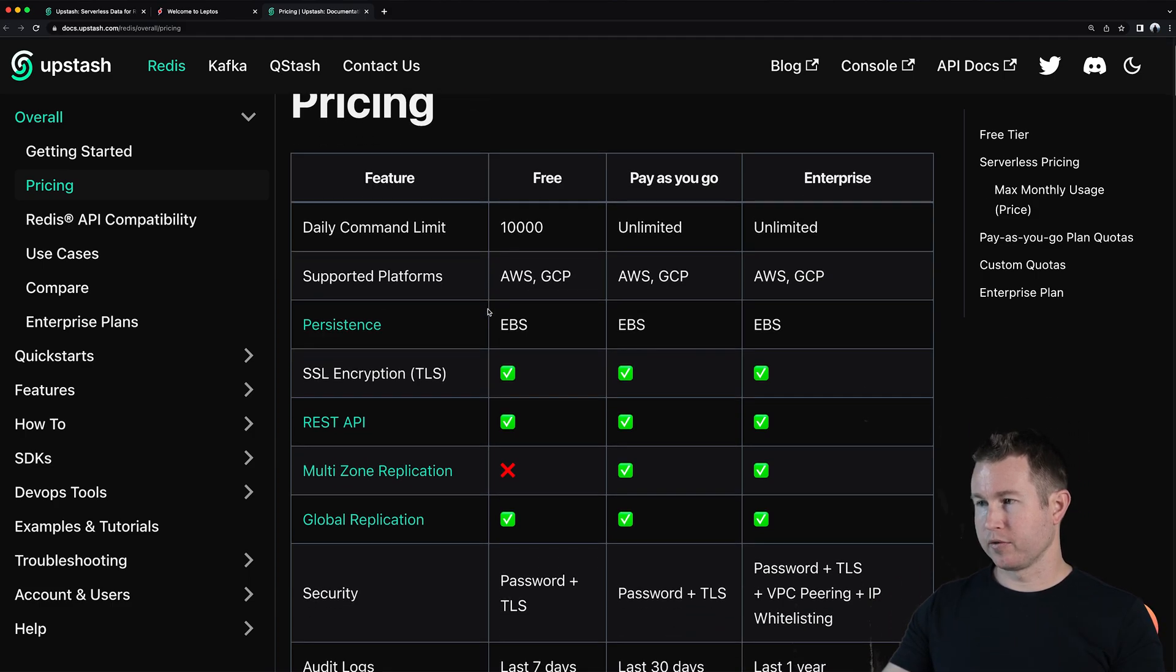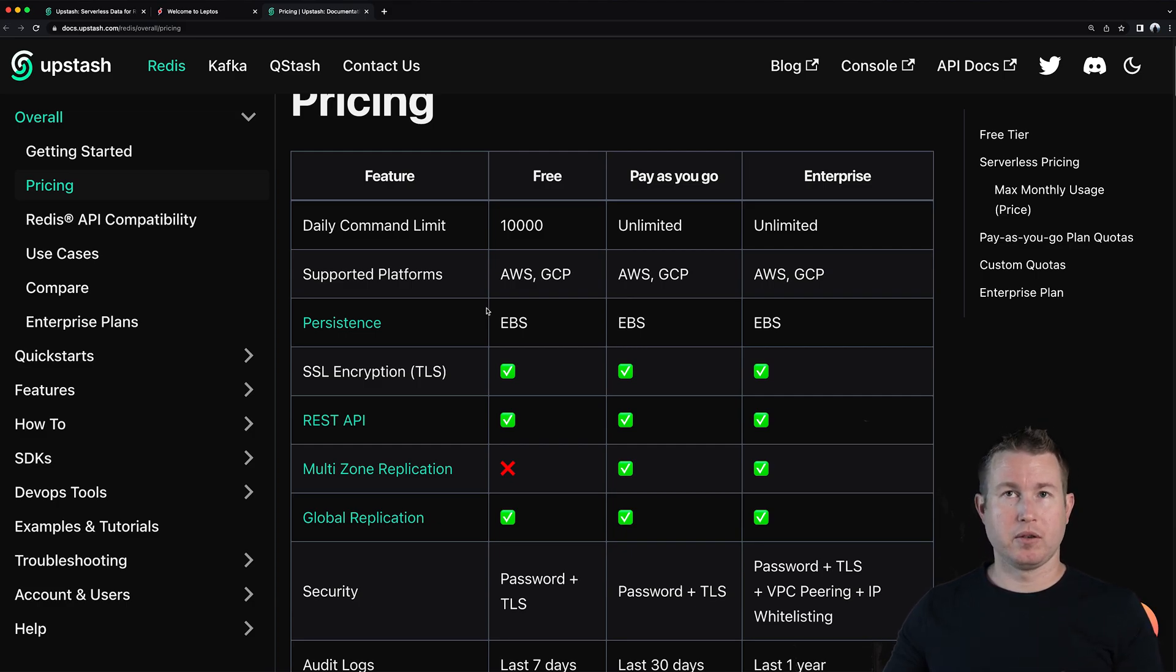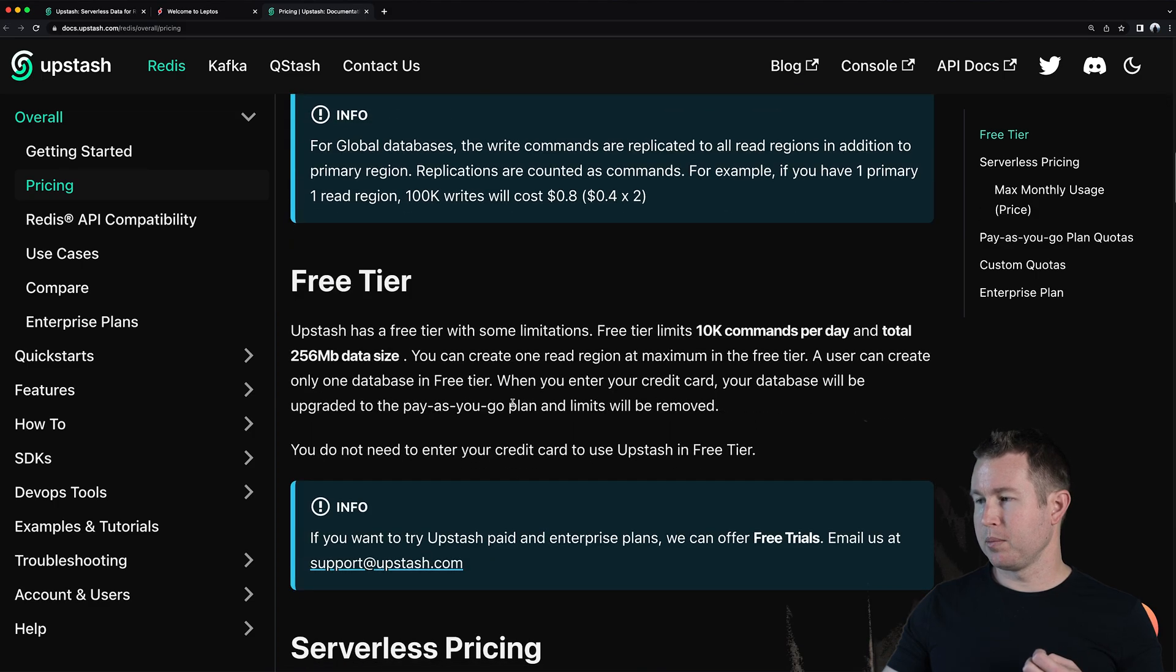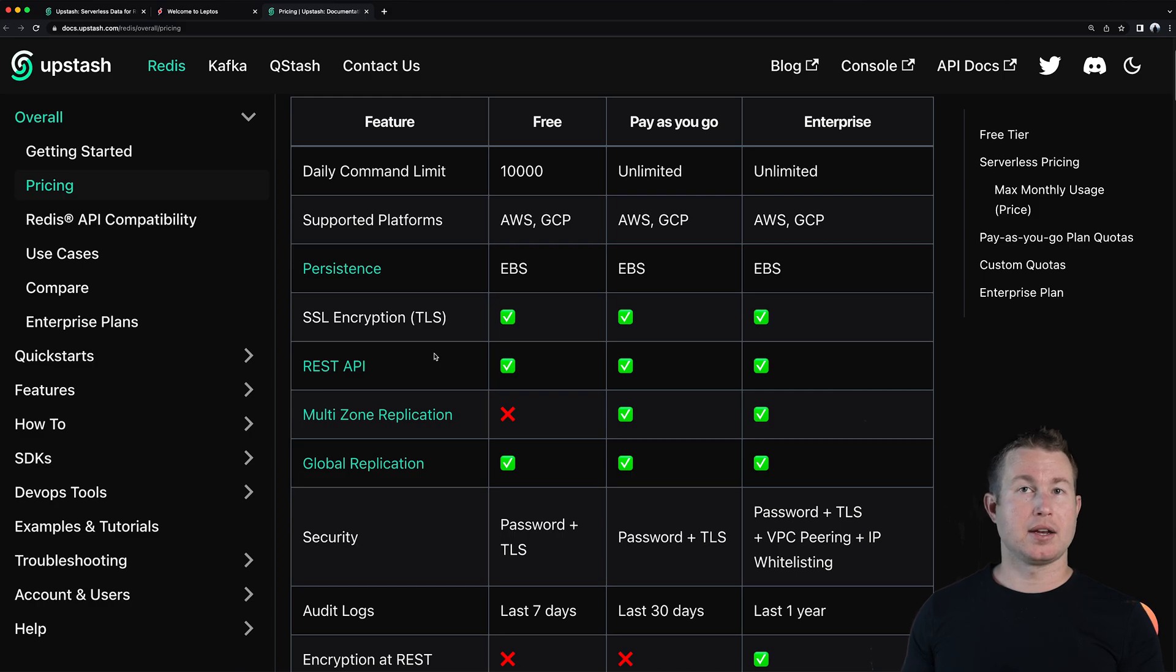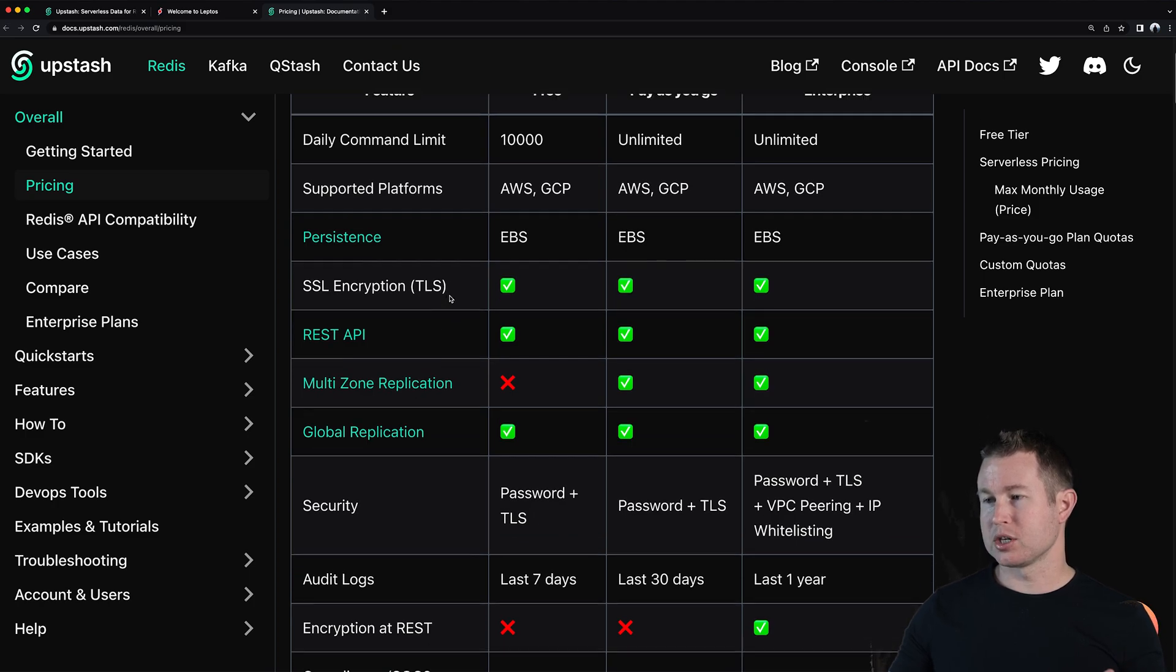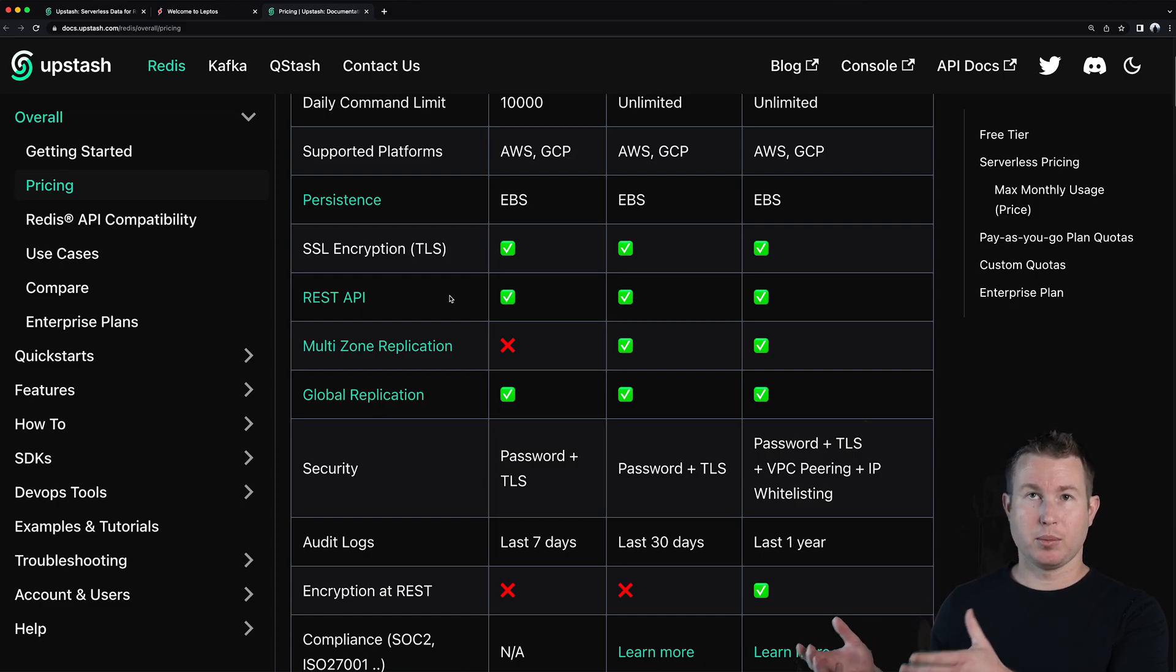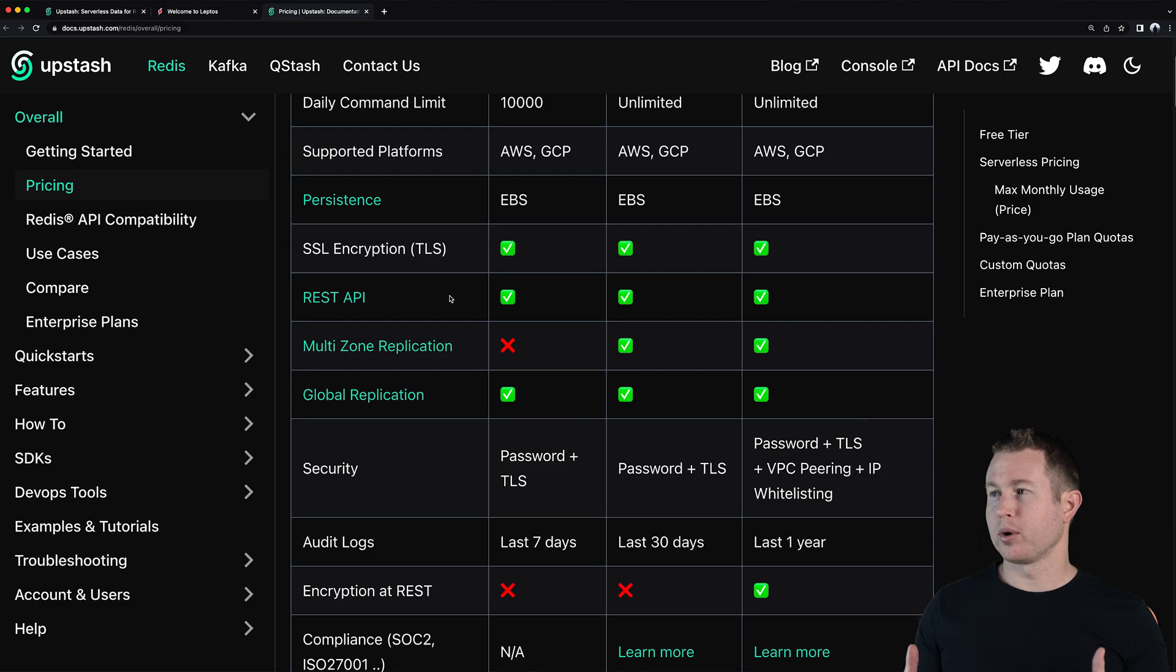So if we look at pricing real quick the free tier is like I said in the beginning pretty generous. We get a lot of these things with the free tier including a 10,000 daily command limit which your app would have to be fairly popular to exceed that. You do get global replication in the free tier which I'll go over in a minute which is actually pretty nice and you get 250 megabytes of data size. Unless you're storing images or video in your database you'd have to store a lot of data to hit that 250 megabyte threshold with text. So you'd really only need to upgrade if you need to exceed that 10,000 command a day limit or that 256 megabyte data size limit or if you want some of these features like multi-zone replication. Multi-zone replication is AWS data centers so Upstash runs on AWS and AWS data centers have multiple kind of sub-regions within one region and that's for redundancy.